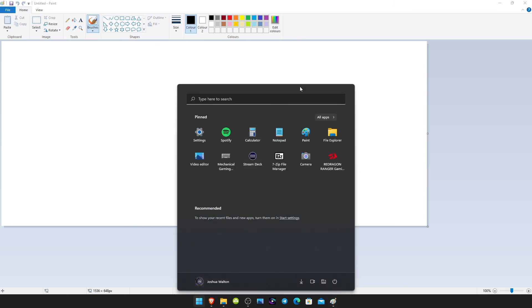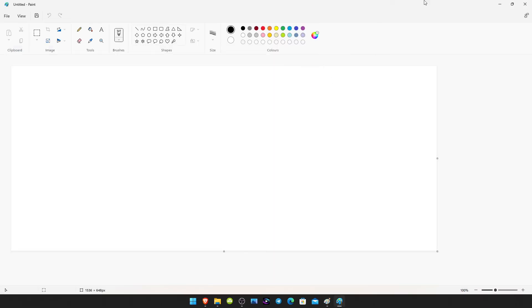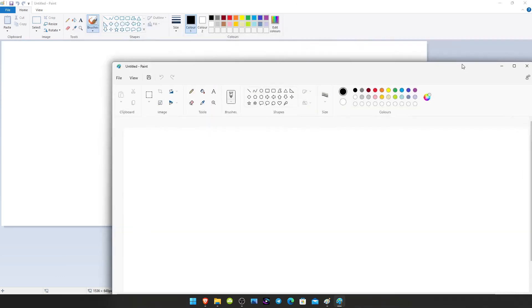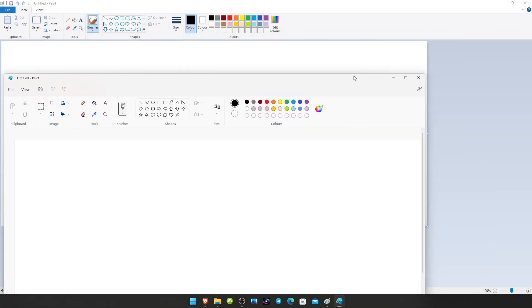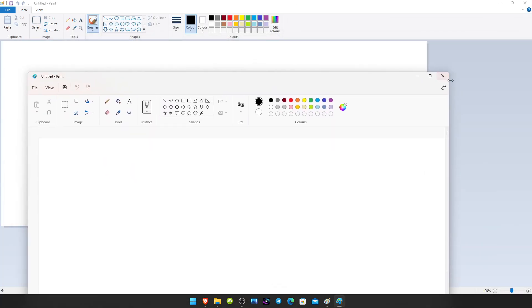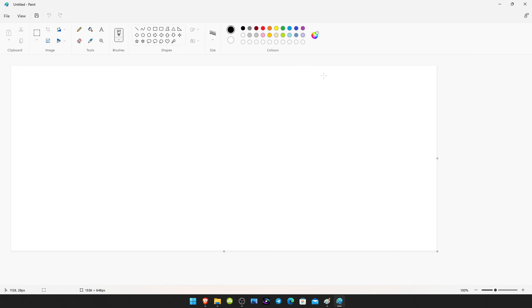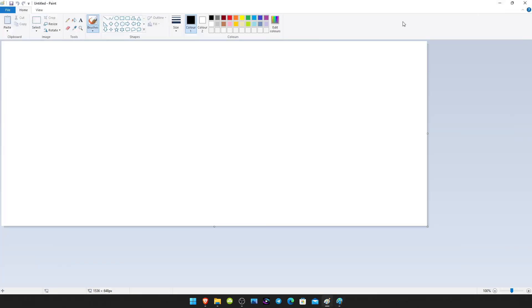So let me open the Windows 11 paint so I can show you. So here's the Windows 11 paint and here's the one we all know and love. So there you go.